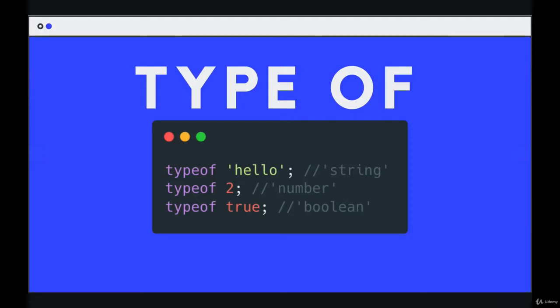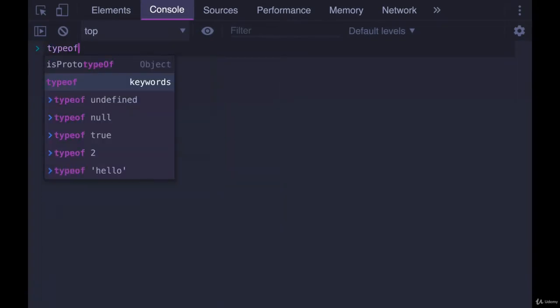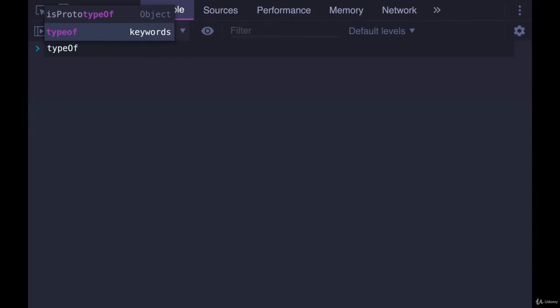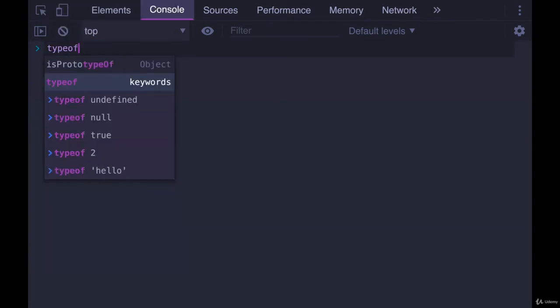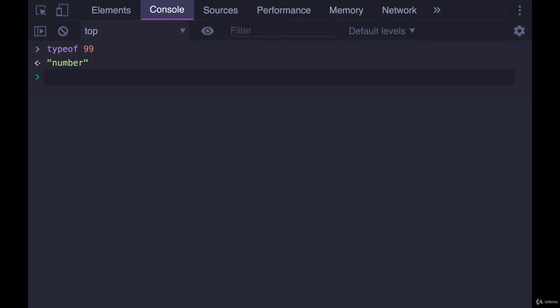Next up we have a bit of an odd operator in JavaScript called typeof. We use typeof in some situations to determine the type of a given value. We simply write typeof, which has always driven me crazy that it's not camel case like everything else in JavaScript. It's typeof like this, and then a space, and then we specify a value like 99 and it gives us a string containing the type, like the name of the type: number.